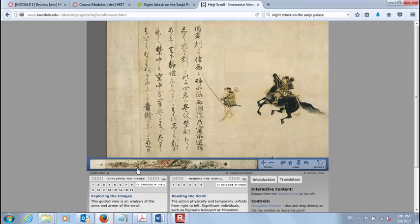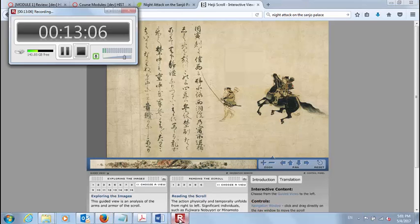So please take the time and go through the digital exhibit, explore these options, and I hope you find it interesting.